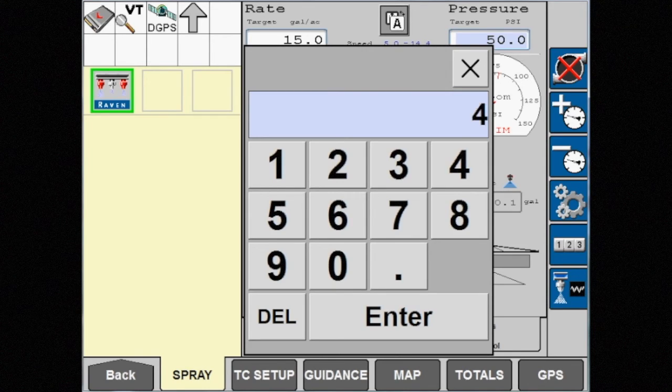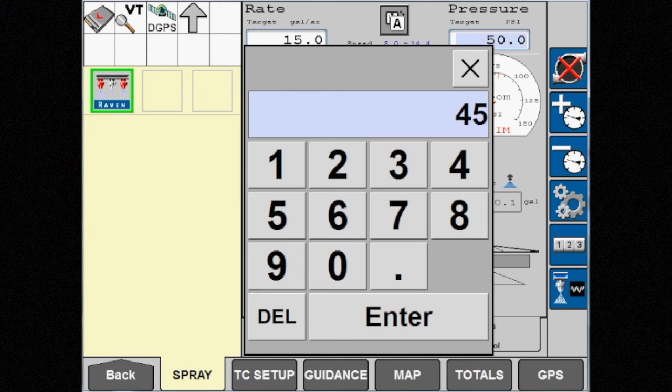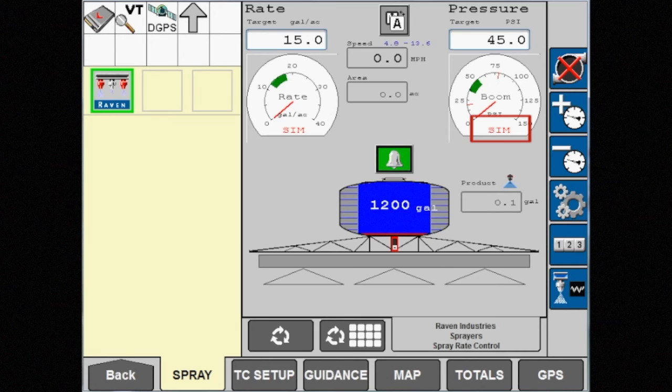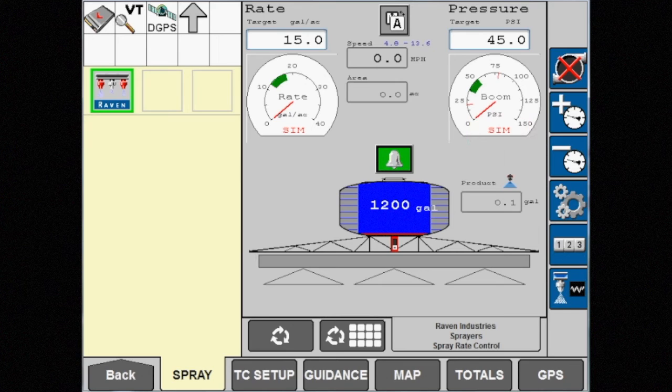Your actual pressure will be displayed below the pressure gauge where you see SIM in this video. SIM is displayed because this video is created using a simulator.